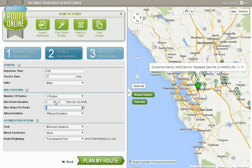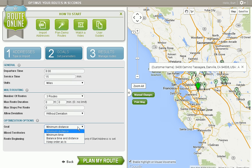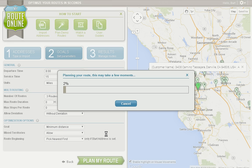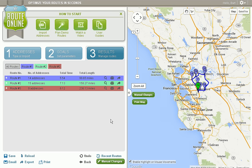Please select one of the three and not a combination. Our overall goal in this case is going to be minimum distance, but I could have selected minimum time, balance time and distance, or keep order as is. Simply click plan my route and in a few seconds the program will produce your routes. Your time may vary based on the number of stops that you have or your computer speed.